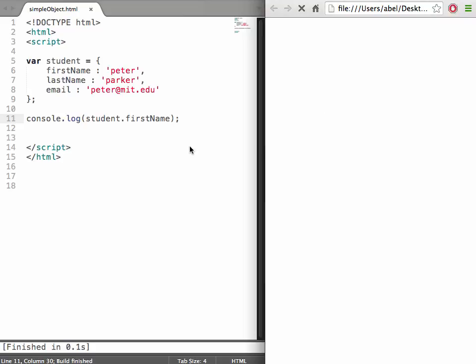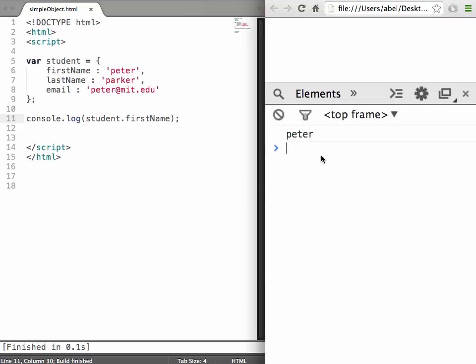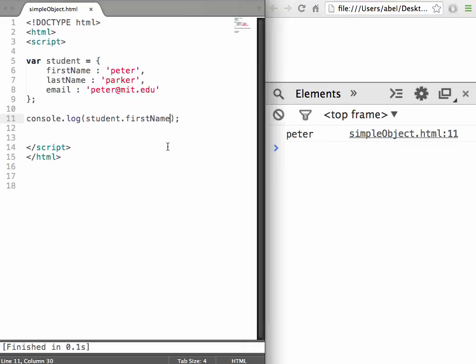I'm going to load it and take a look at the console. You can see we get Peter. If we reload the page we get Peter again.